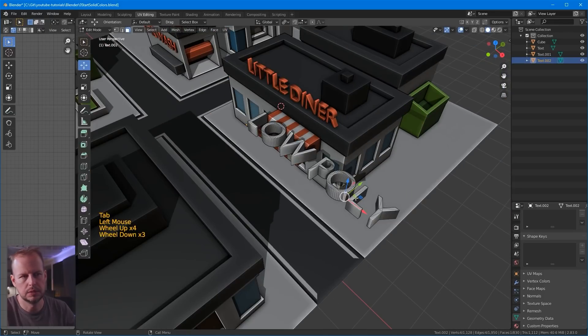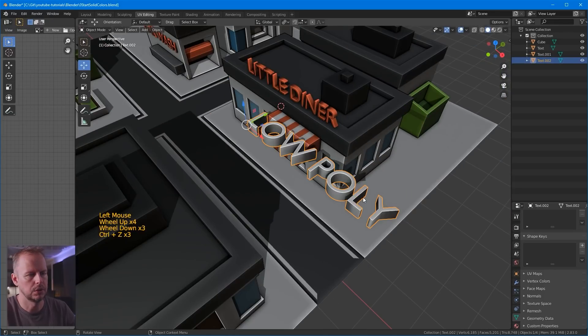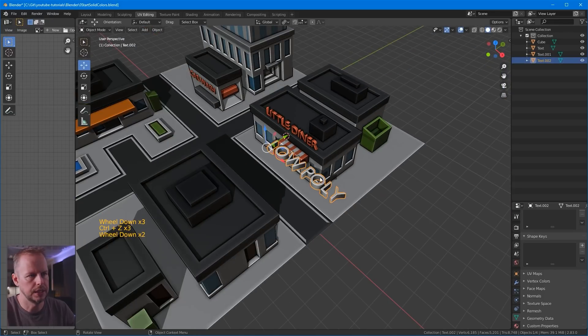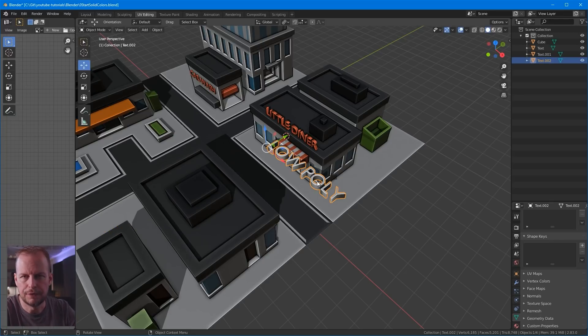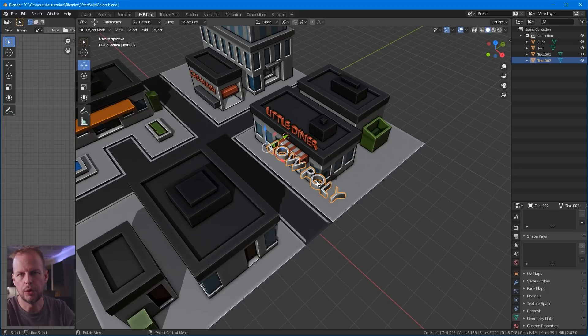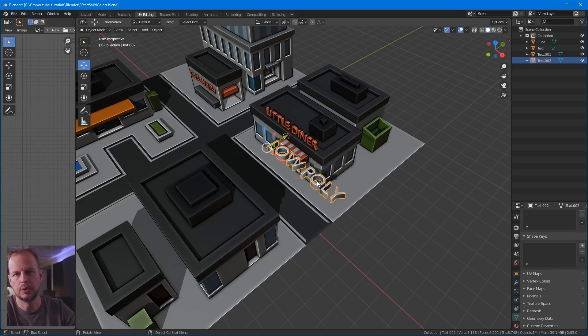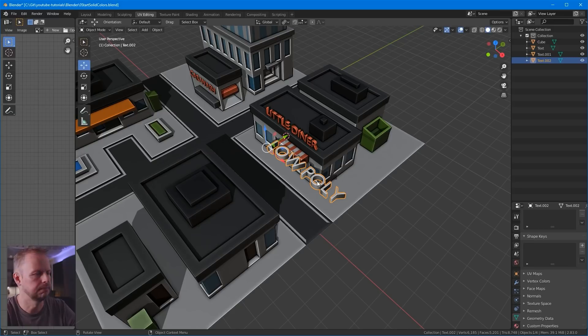So what I did then was I right-clicked on it and then did convert to mesh. And now if I press tab, then I actually see the polygons. So it becomes a 3D object then. That's gonna be the tip for this week. If you haven't used text before, and if you haven't made it automatically extruded, and if you wanted to convert it to mesh in the end, that's how you do that.